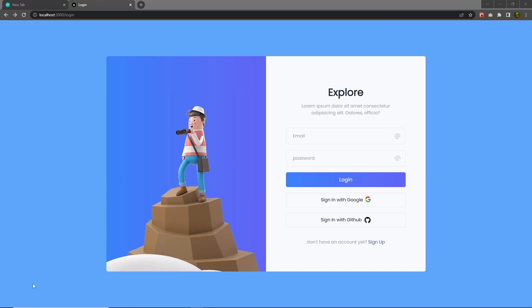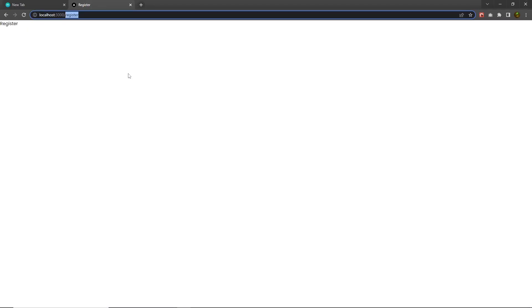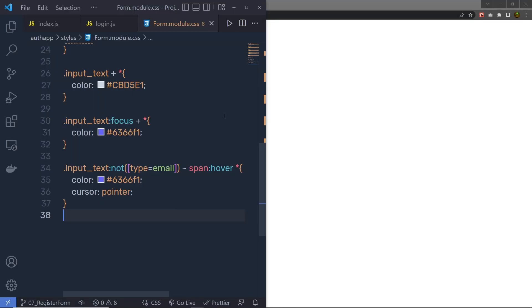Once we understand how we can make the login page, let's take a look at how to create the register page. When you click on this sign up link, it's going to redirect us to the register page. Now let's create this register page.